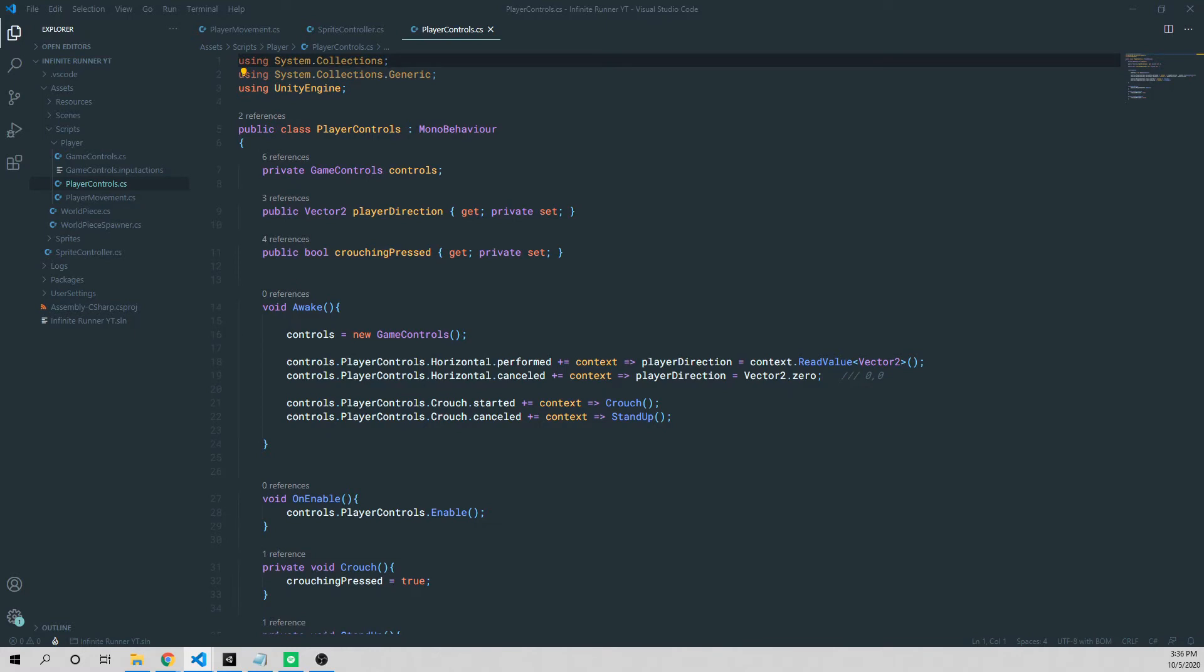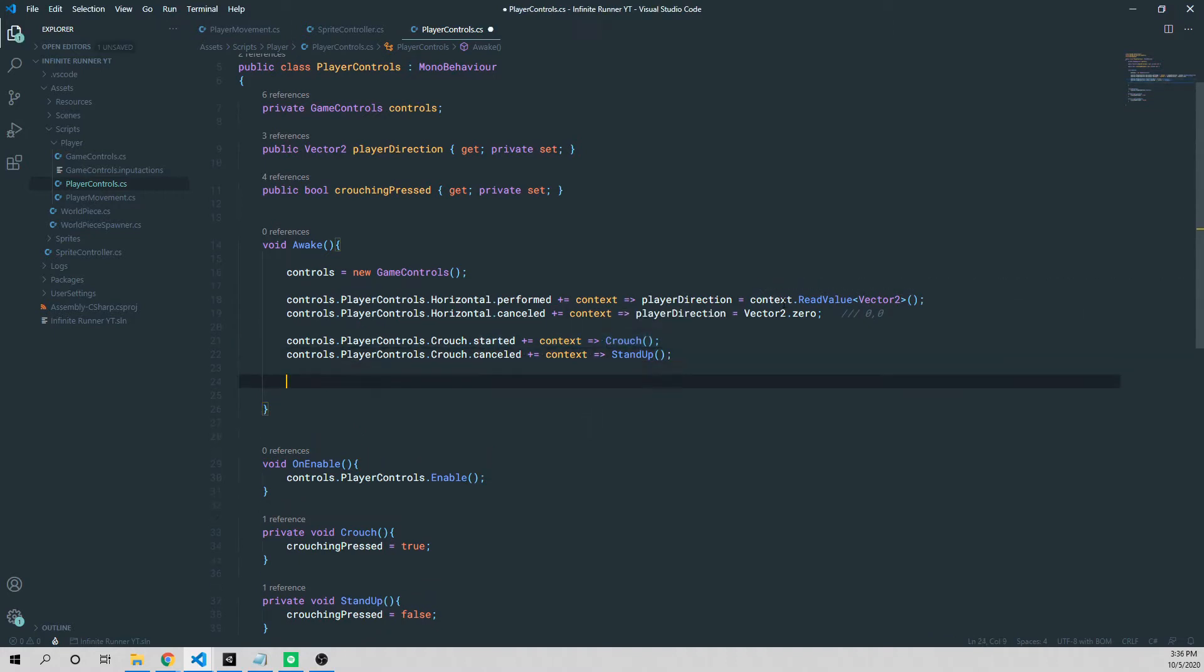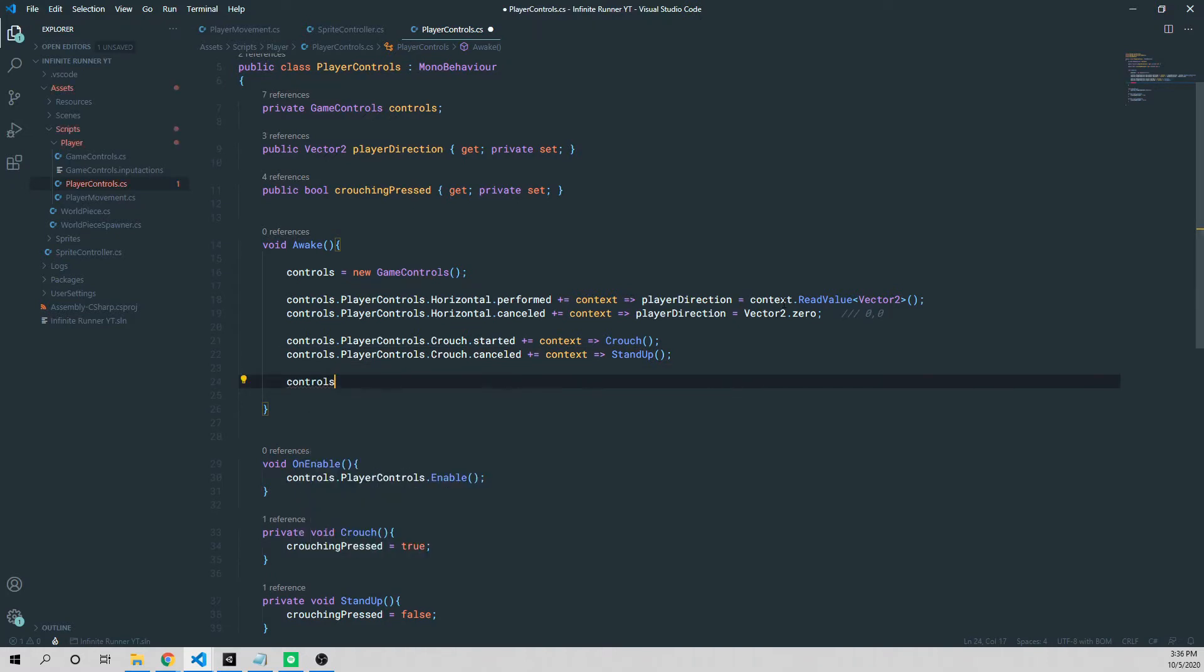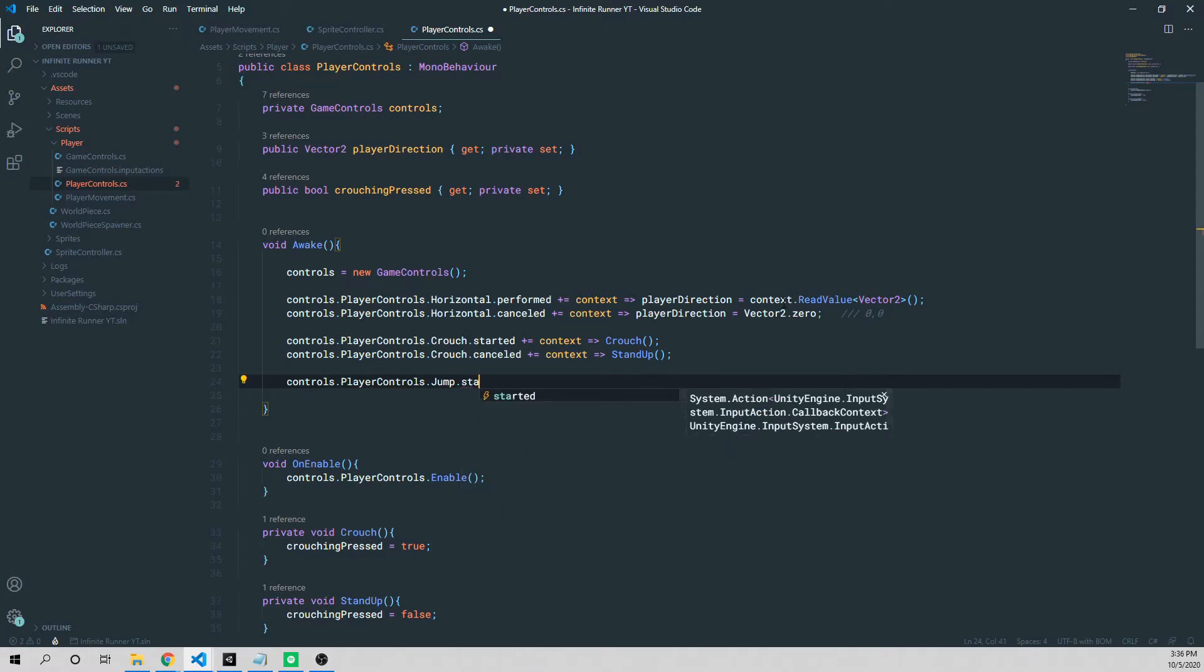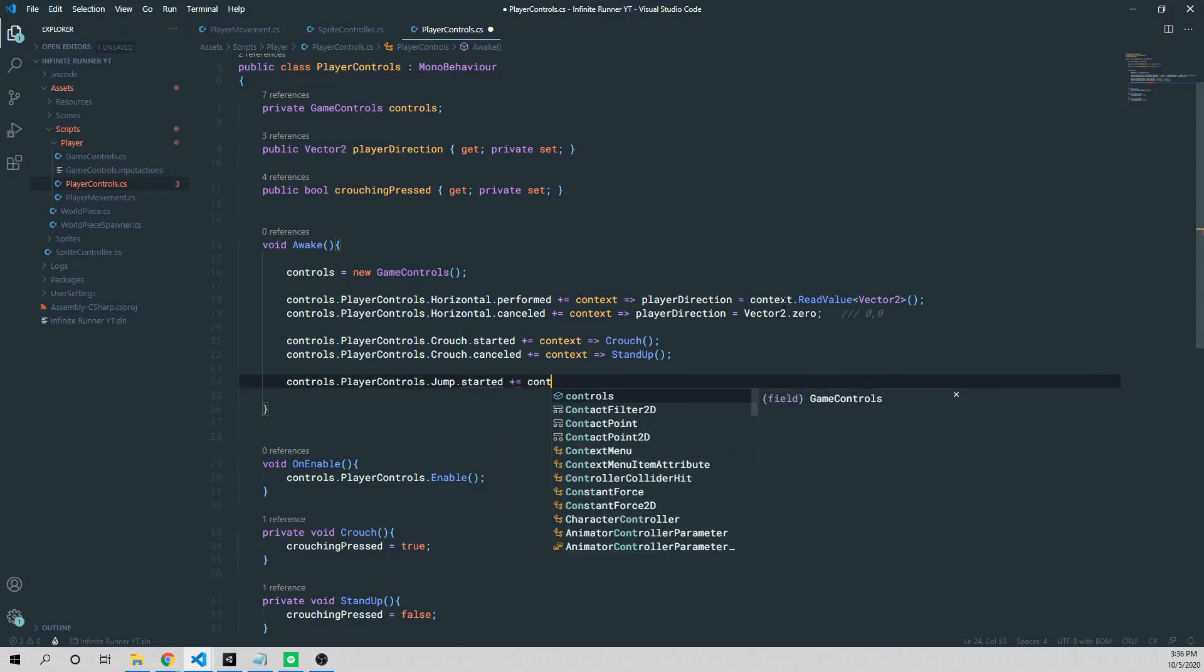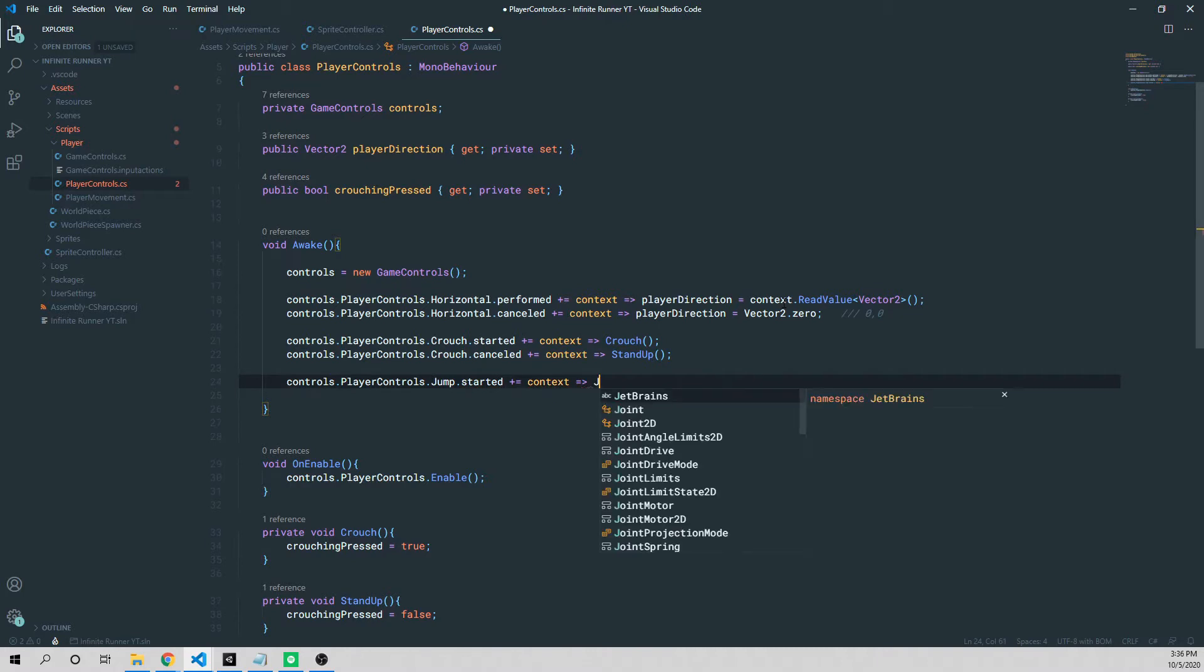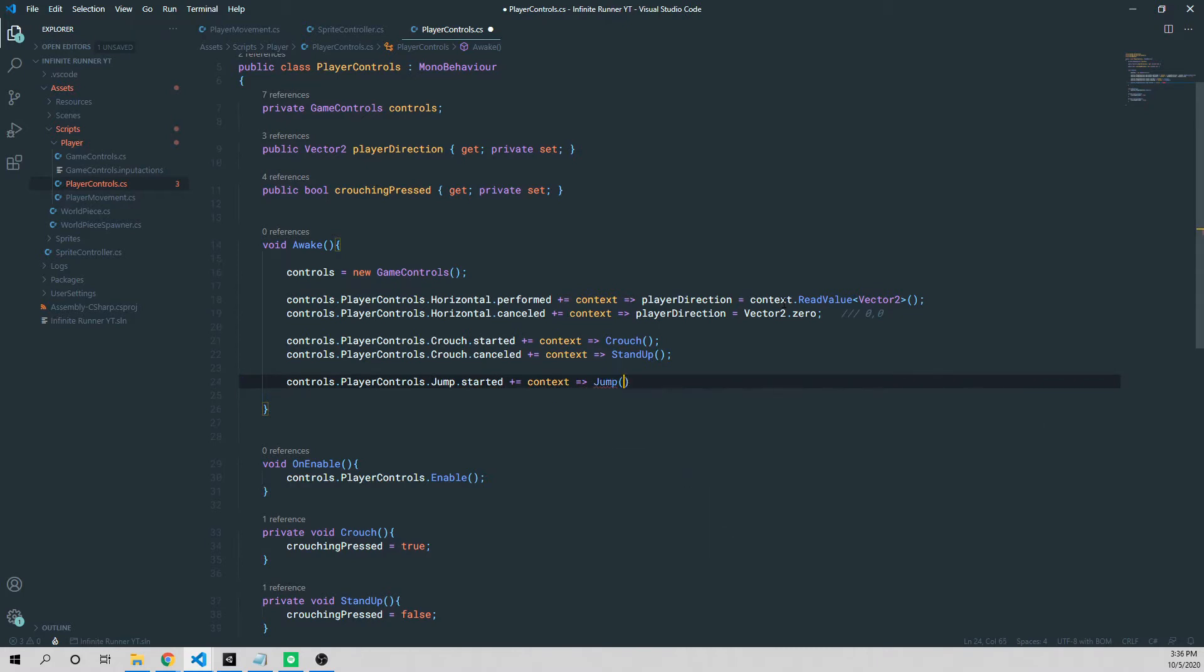So it's pretty simple. We're going to have a similar setup with our crouch. It's going to be a jump press and end jump pretty much. So let's go ahead and add that. We're going to say controls.playerControls.jump. And we'll get these started. Plus equals context lambda, so equals greater than, and we're going to say jump.